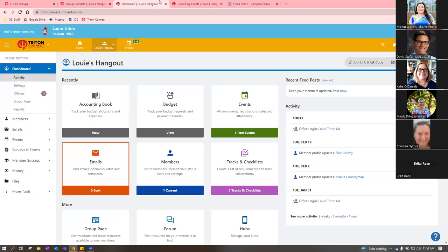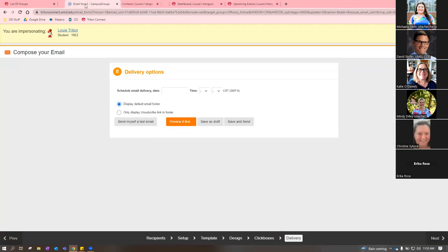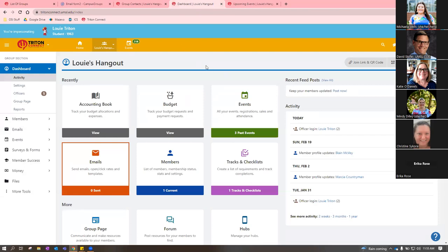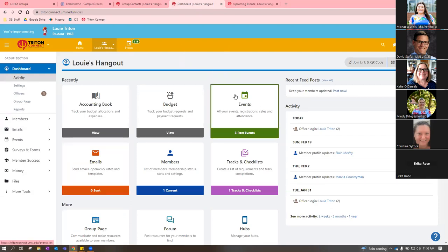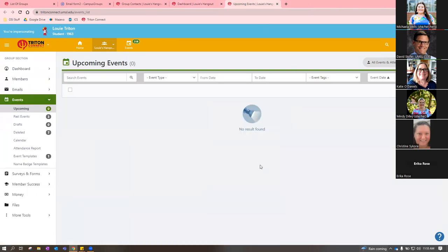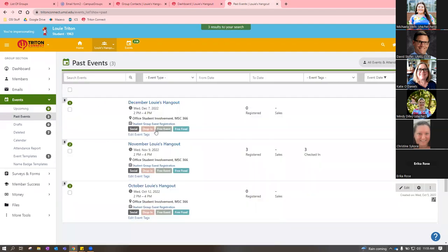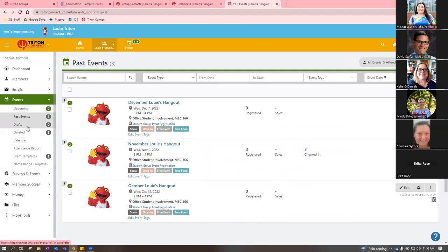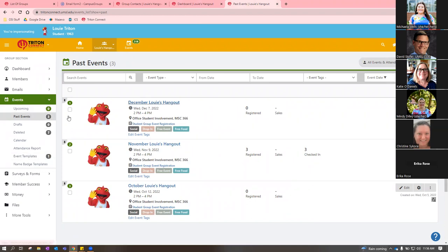When you're in the dashboard, the Events section is always a green tile. Clicking it takes you to upcoming events. You can also view past events, draft events, and deleted events from the left menu. You can create event templates, which I'll show shortly. On all of these pages, there's always a green 'Create Event' button.